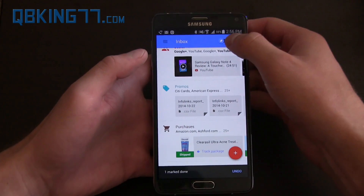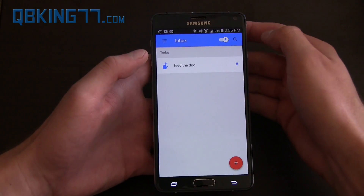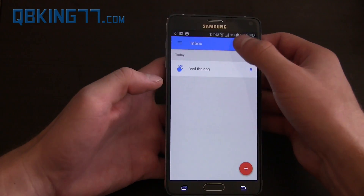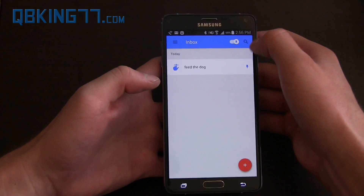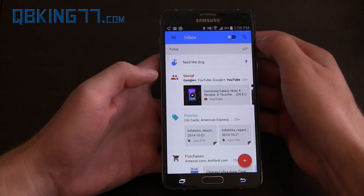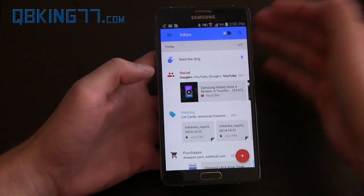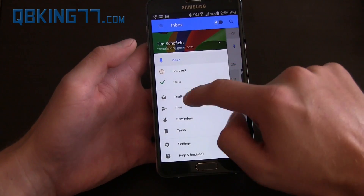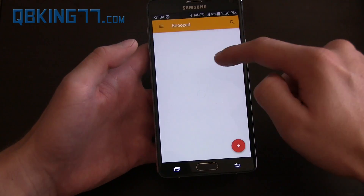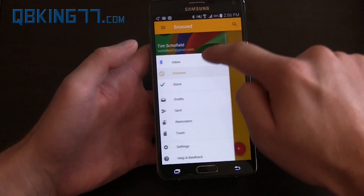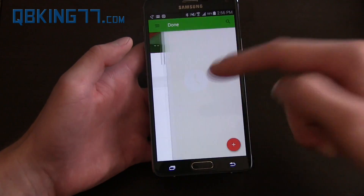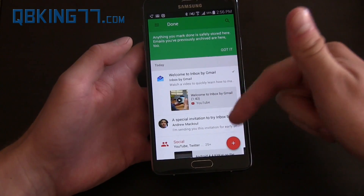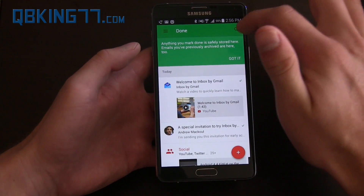Now this is if you pin something. You'll see I have a pin — feed the dog — up at the top. That just shows only your pins right there if you tap that icon. There's a search, you can search your email. You can sort by snooze — I haven't snoozed any yet — or you can sort by done, those ones that I swiped away as done. You'll see they are all right here.